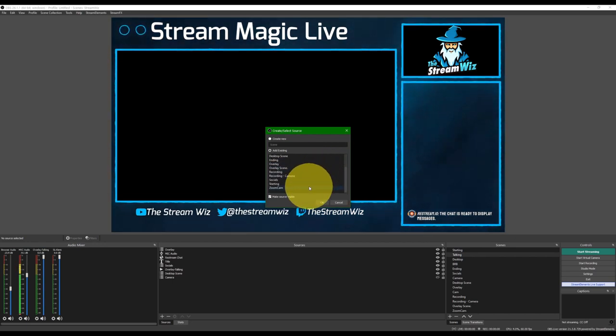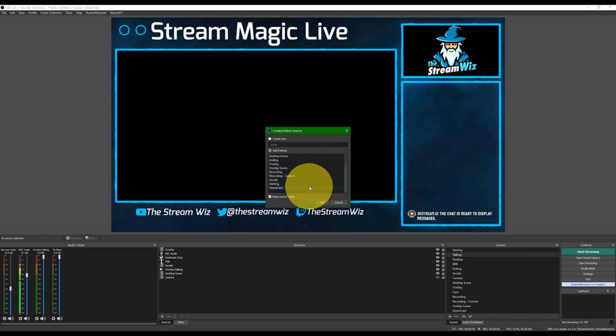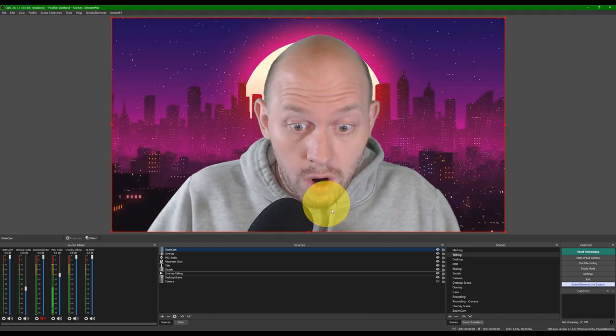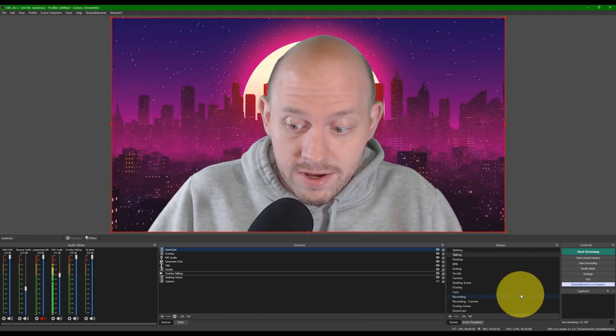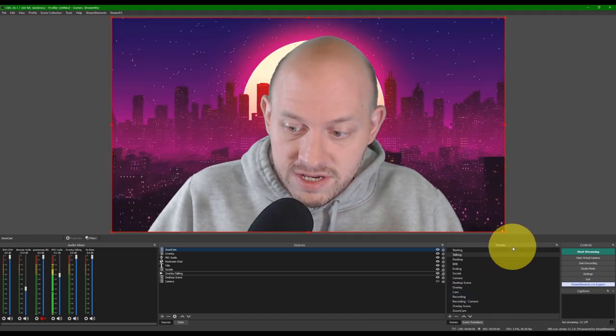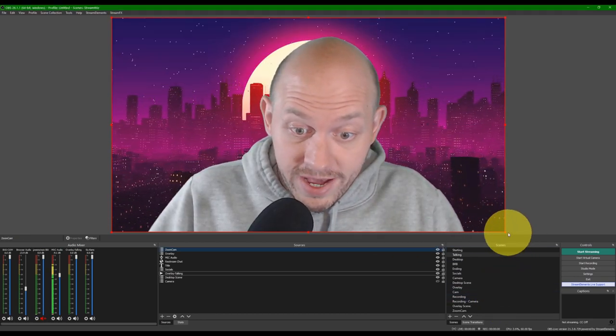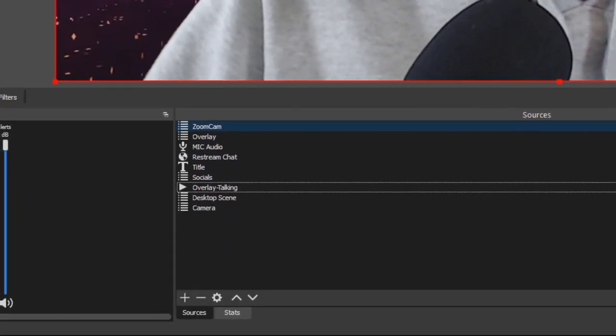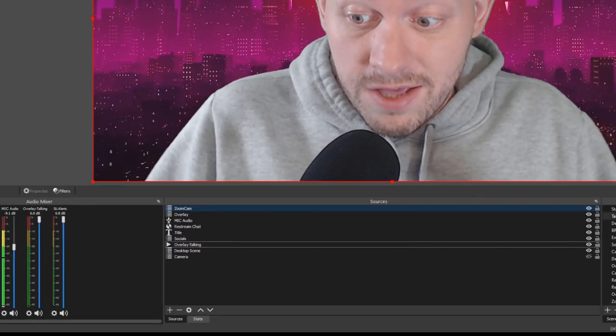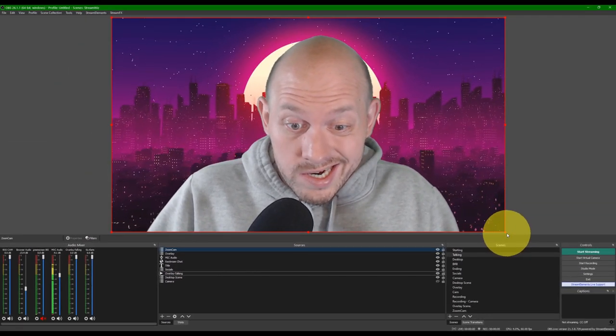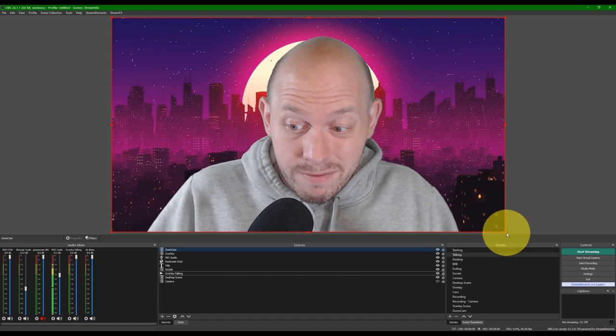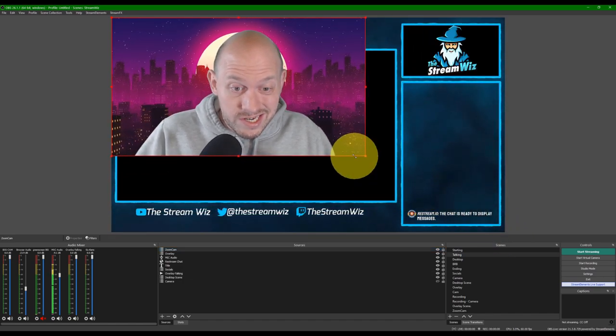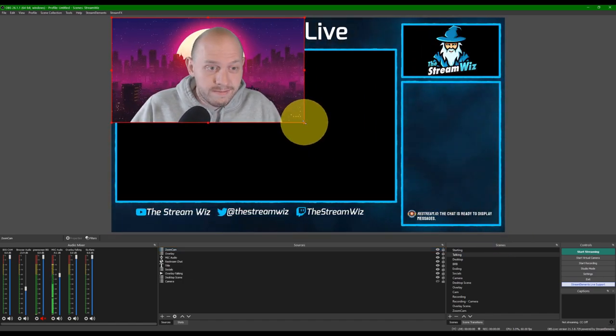And now, if we go into our Zoom Cam, right, the scene we just made, check this out. Whoa, hello. That's the scene we just made, now added as a source. So, there is the pro tip for how to make a scene a source scene.